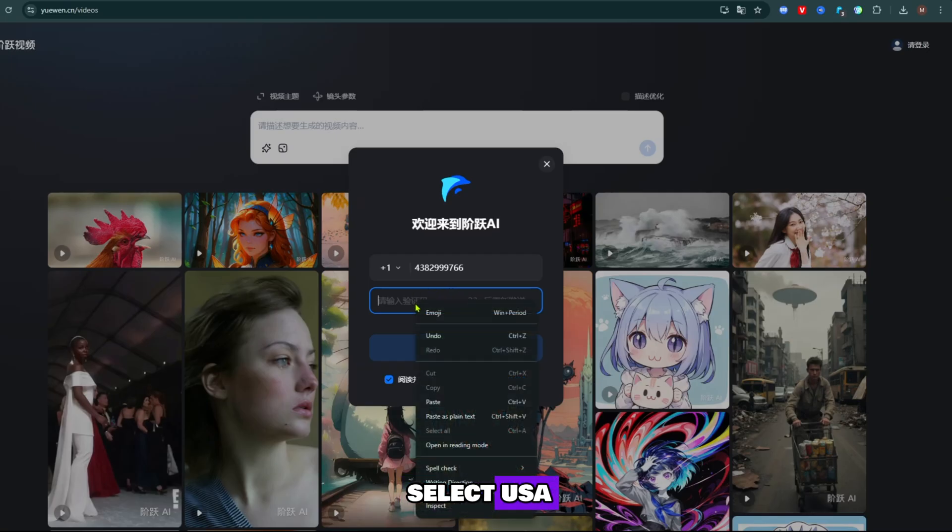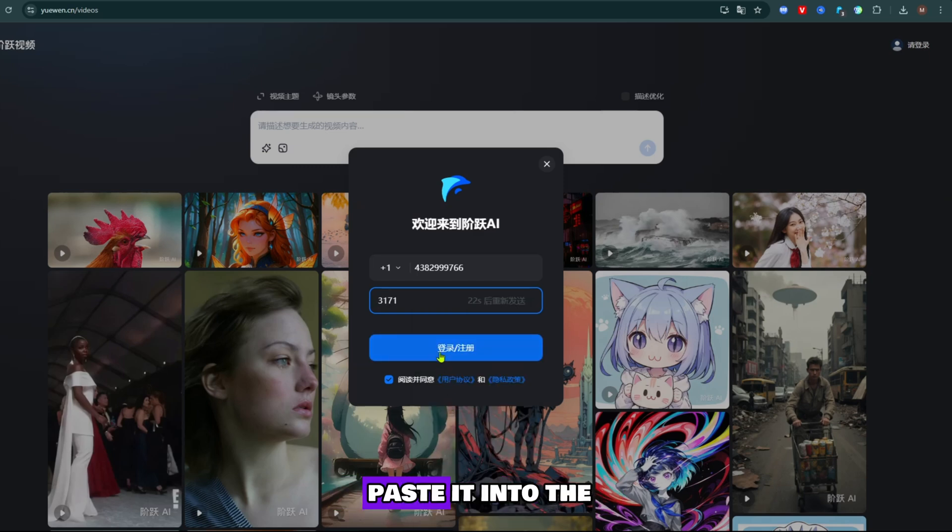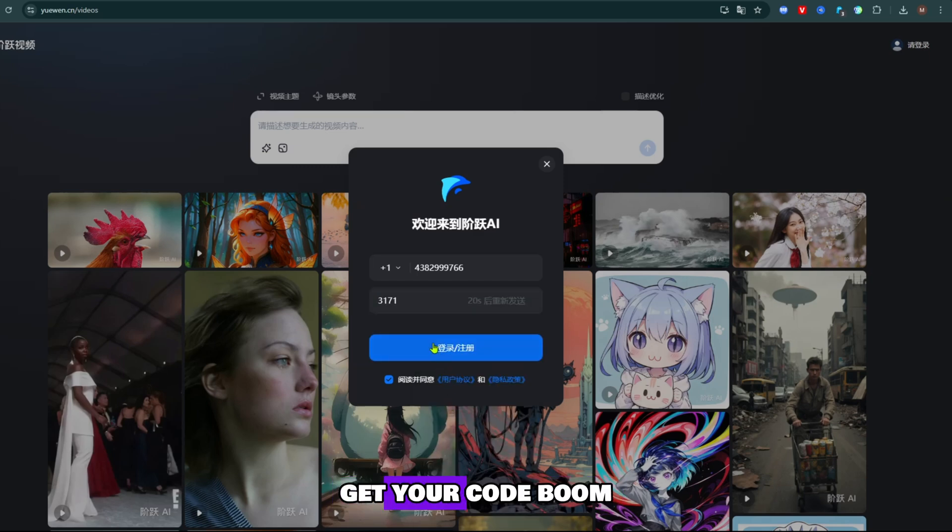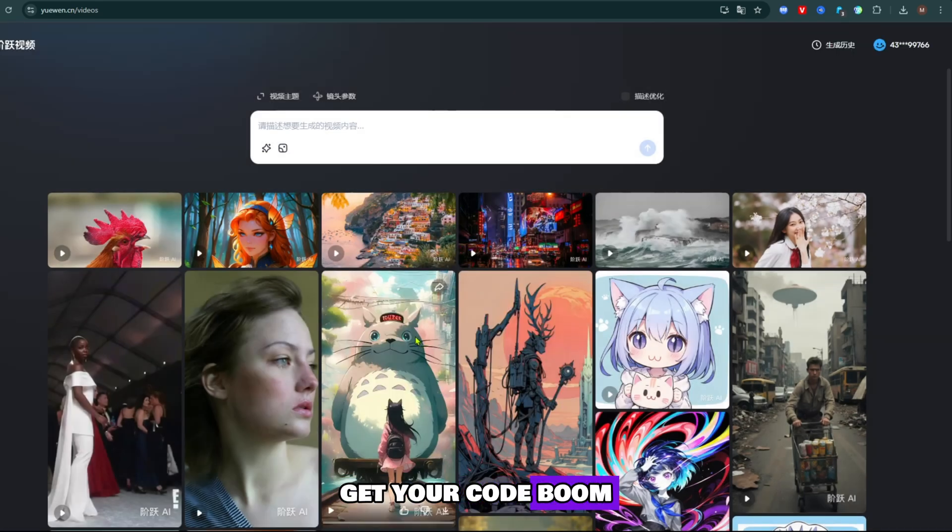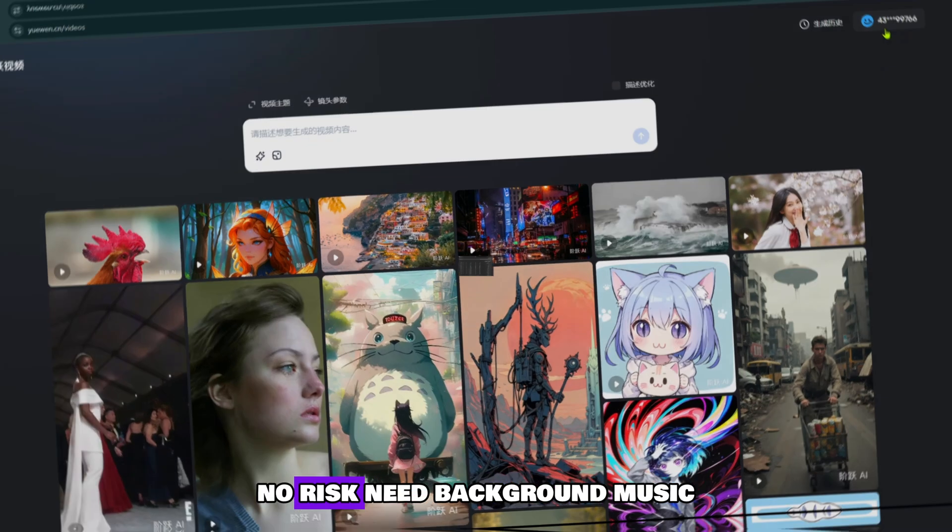Select USA. Grab a temp number. Paste it into the Weowen login. Get your code. Boom, you're in. No cost, no risk.